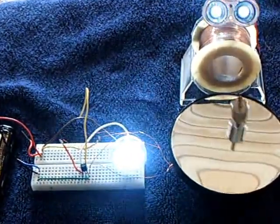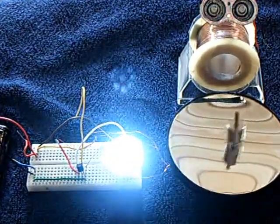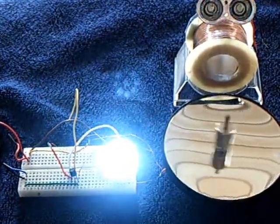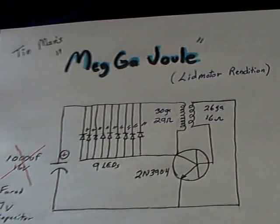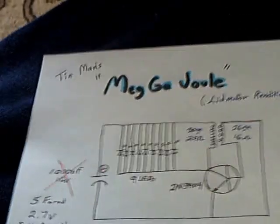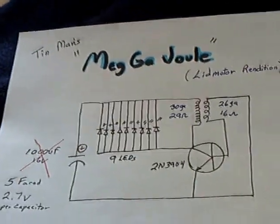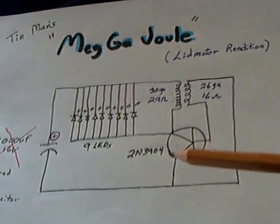This is what Tin Man's third video was showing, but this is the same circuit that I showed here, the MegaJoule that Tin Man showed, and it's very, very simplistic.